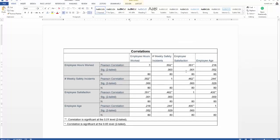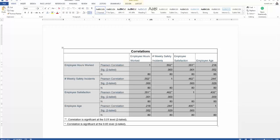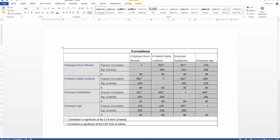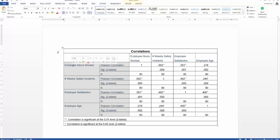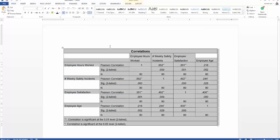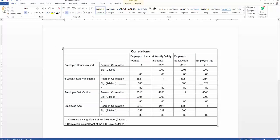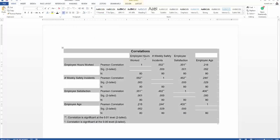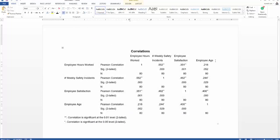Select all cells and make sure they are center-aligned with right alignment. Then go to No Color to remove any highlights, and set the font color to black.